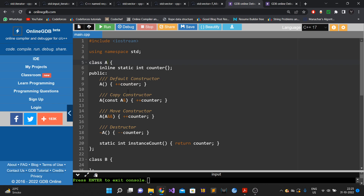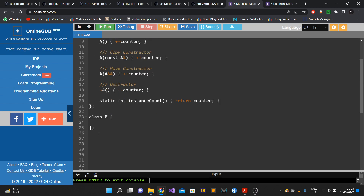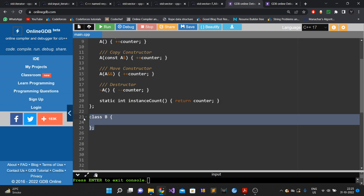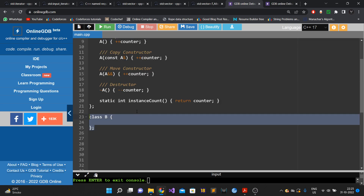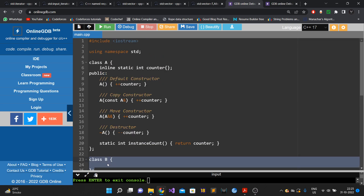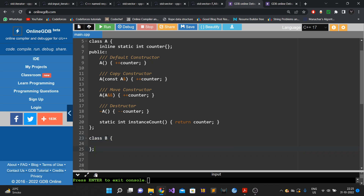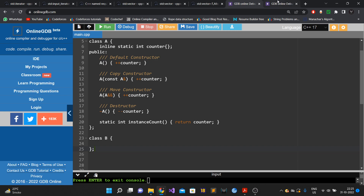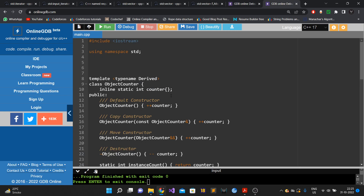Whenever someone creates a new class B, all they have to do is inherit from our base class — they do not have to write all that functionality again. However, we cannot use a simple base class; we need a templated base class.